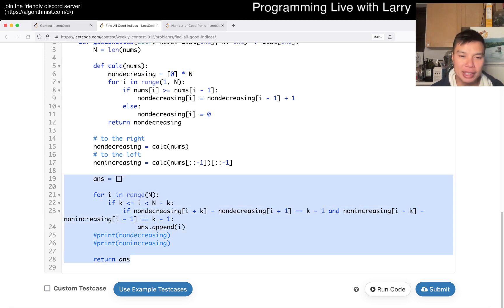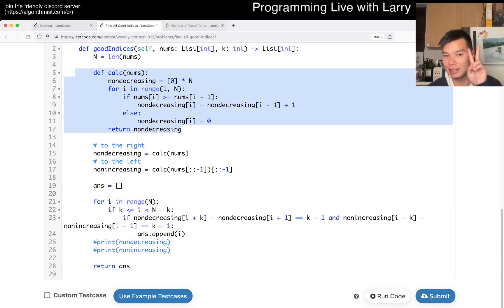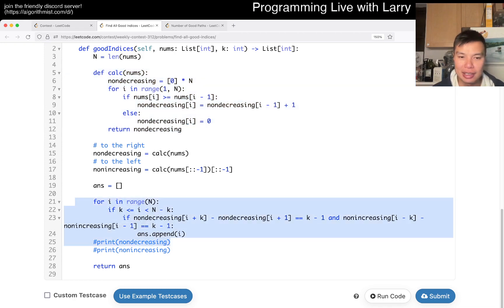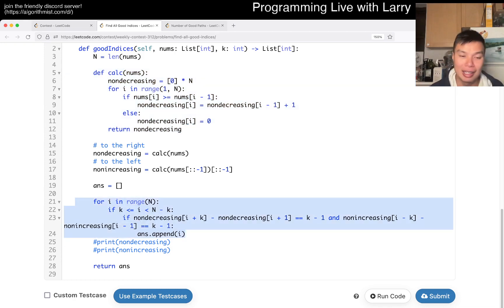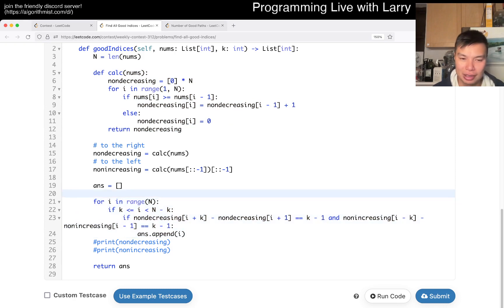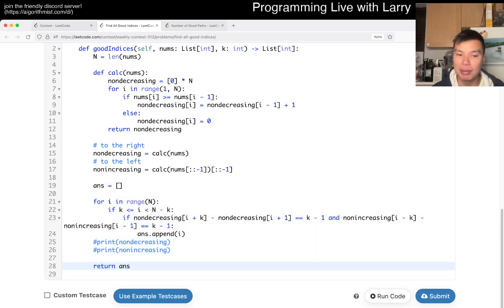Then we append the answer. And that's pretty much it. But as you can see, this is linear time, linear space, and we've called it twice. And this is linear time, linear space, or K space, where K is output sensitive or something like that. But either way, this is going to be linear space in the worst case. So this is all linear time, linear space. And that's pretty much all I have for this problem.